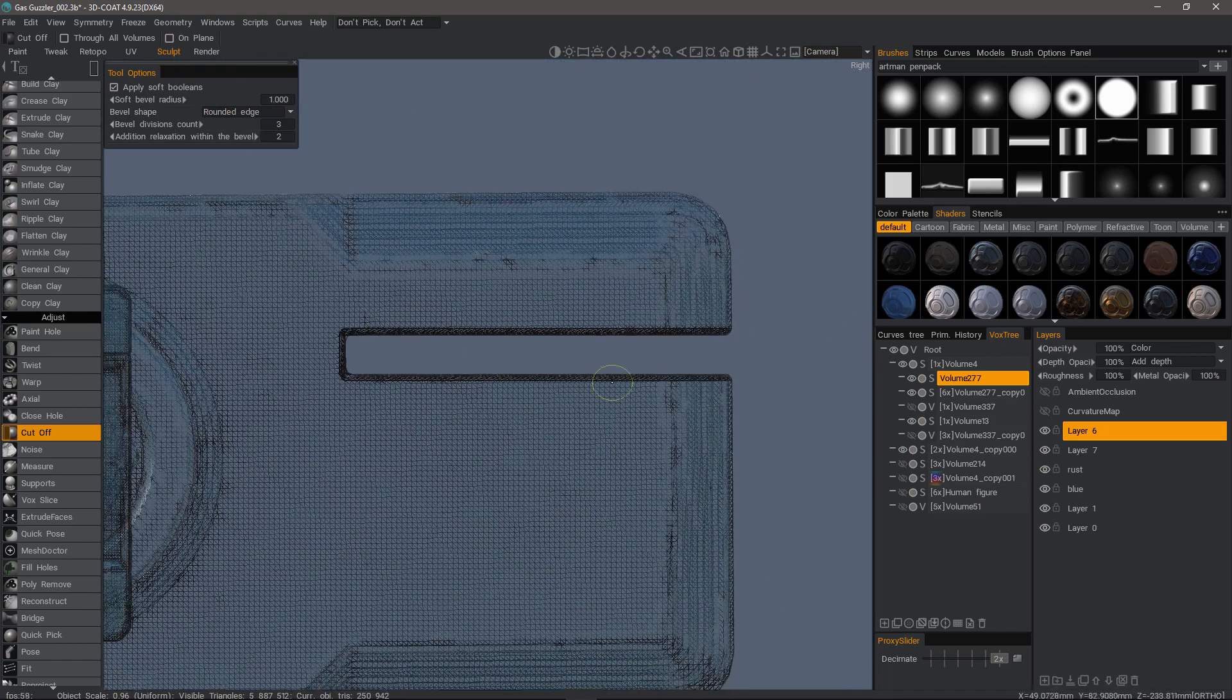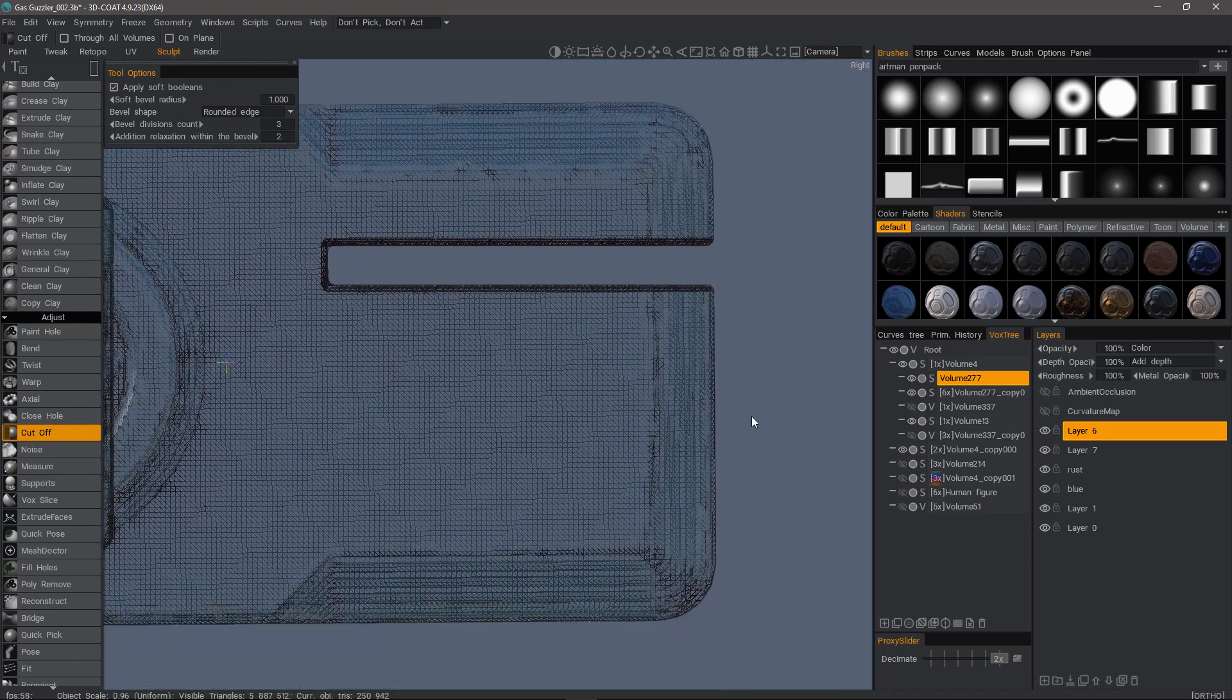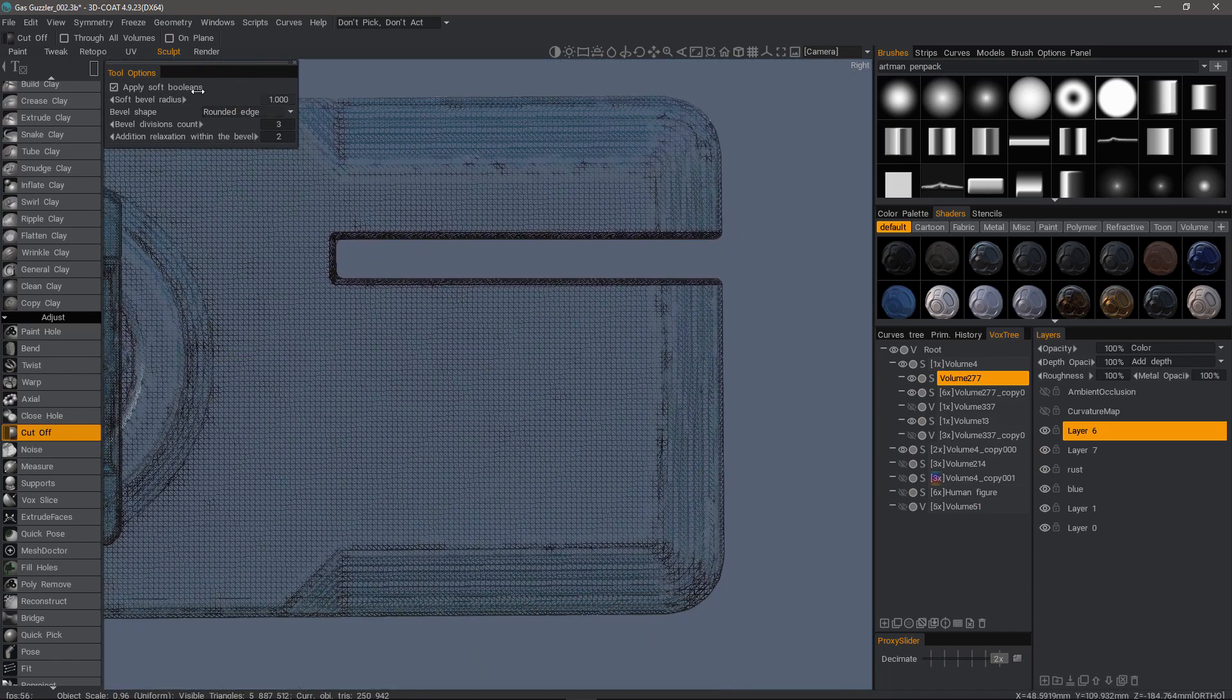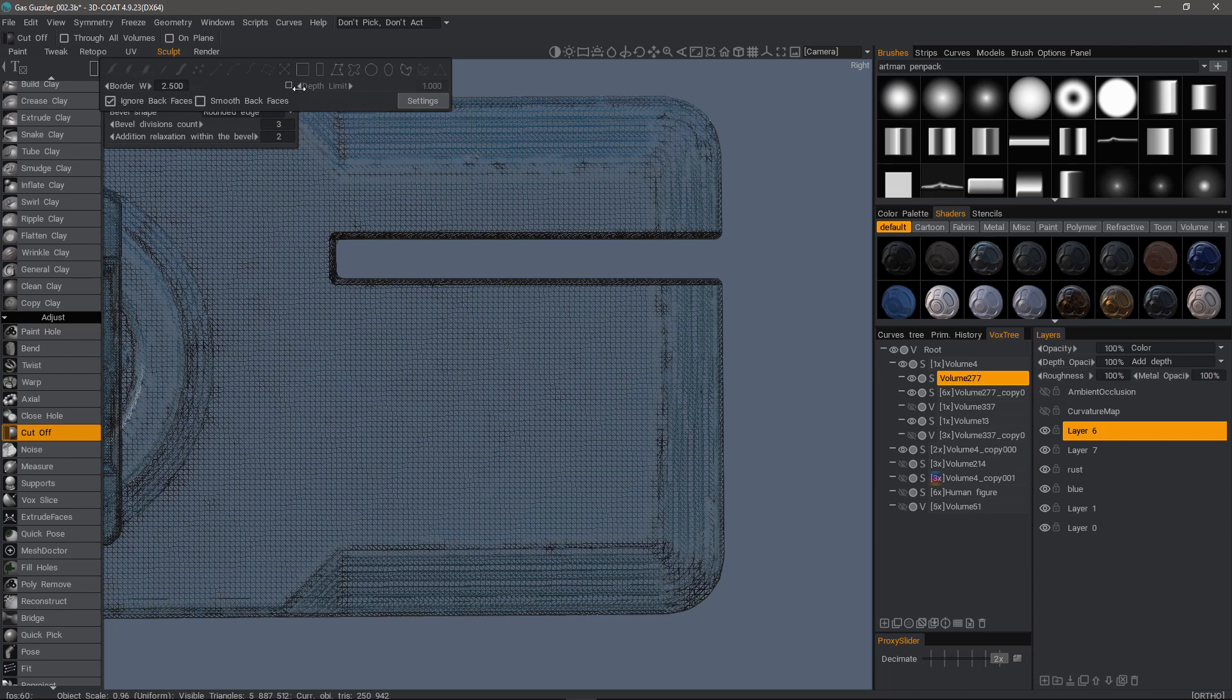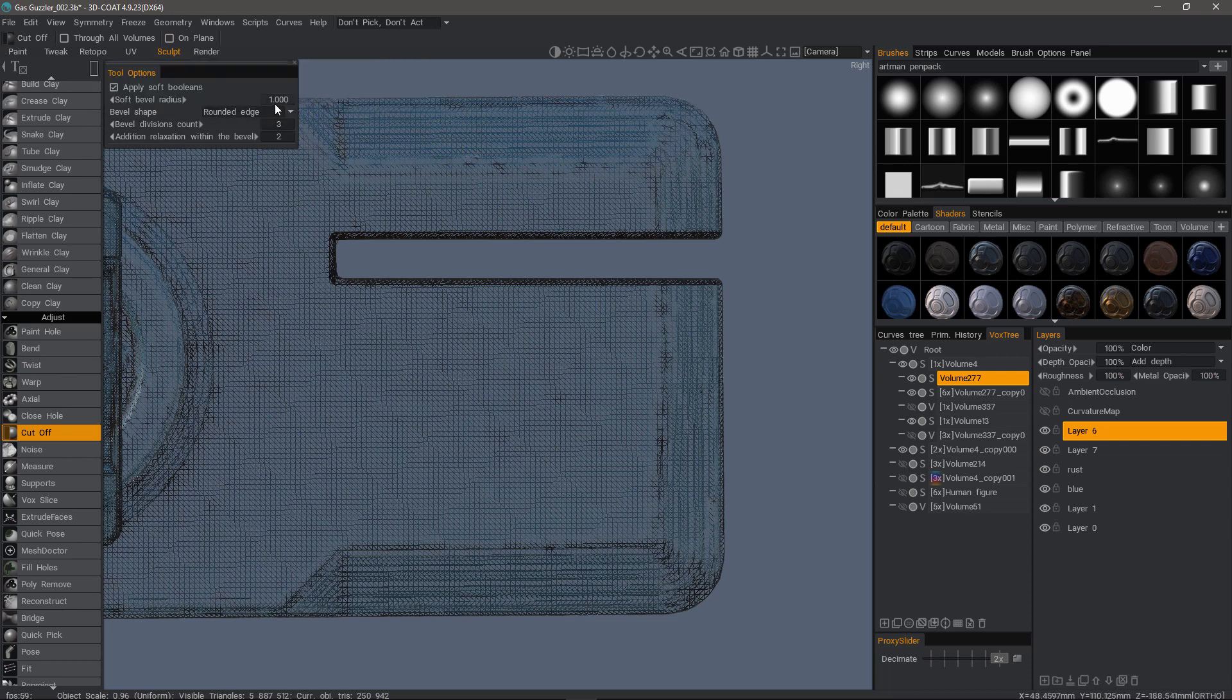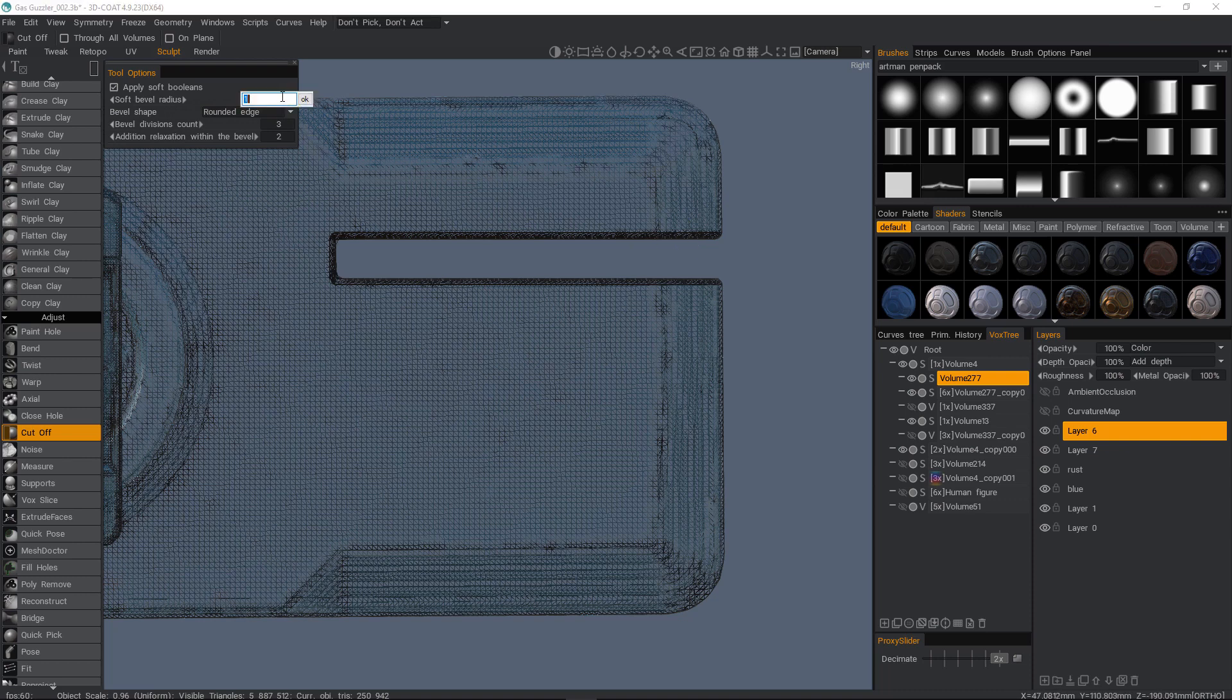Now the next thing is we want to look at using it to cut in partially but not all the way through. So let's use depth limit. And I also want to reduce the bevel size. I want to make it a little bit thinner. Let's make it 0.5.